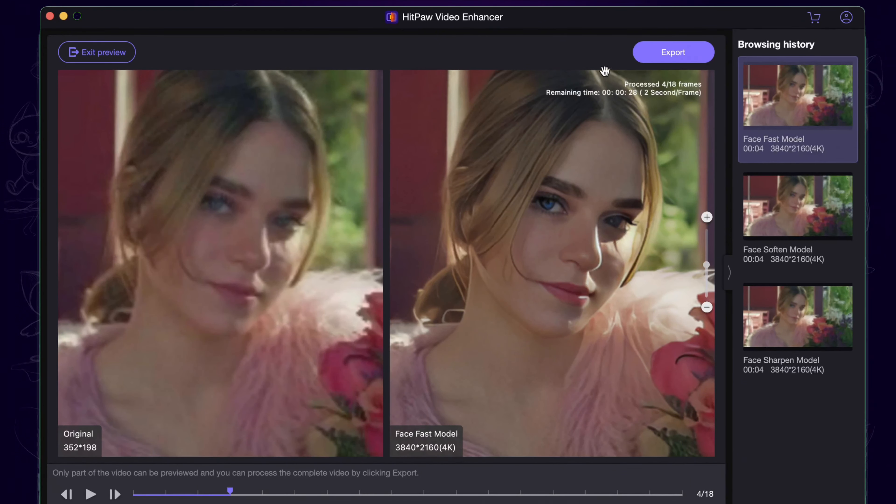Next I try the soften mode. It takes less time to finish the process and the face looks clearer but soft. I like this result.